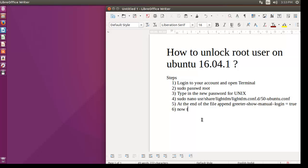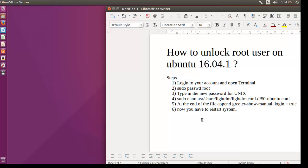All done. Now restart the system to see the effect. After restart you will see that the manual login appears at the login screen. So you can easily login with your username and password that you have already set previously.